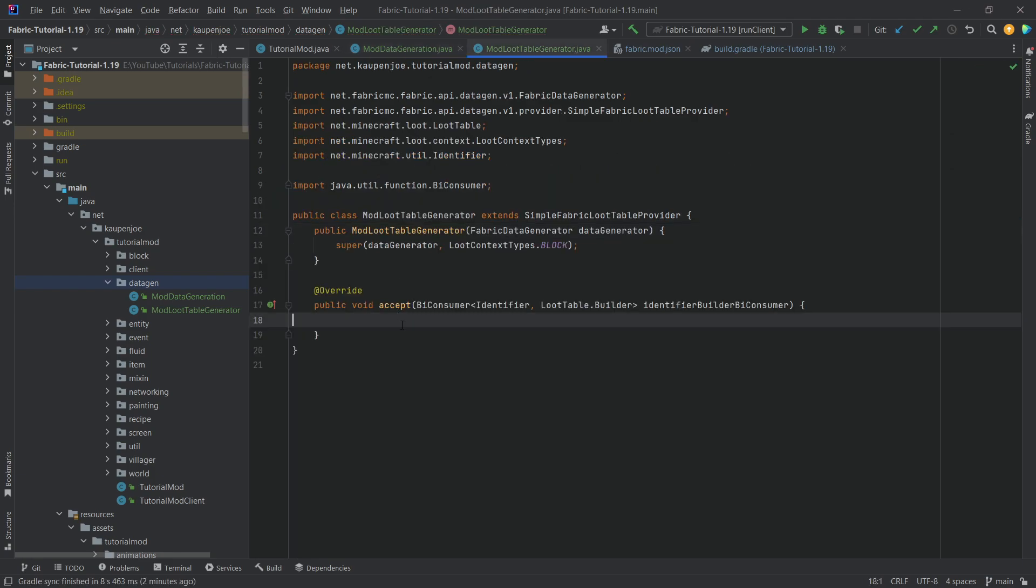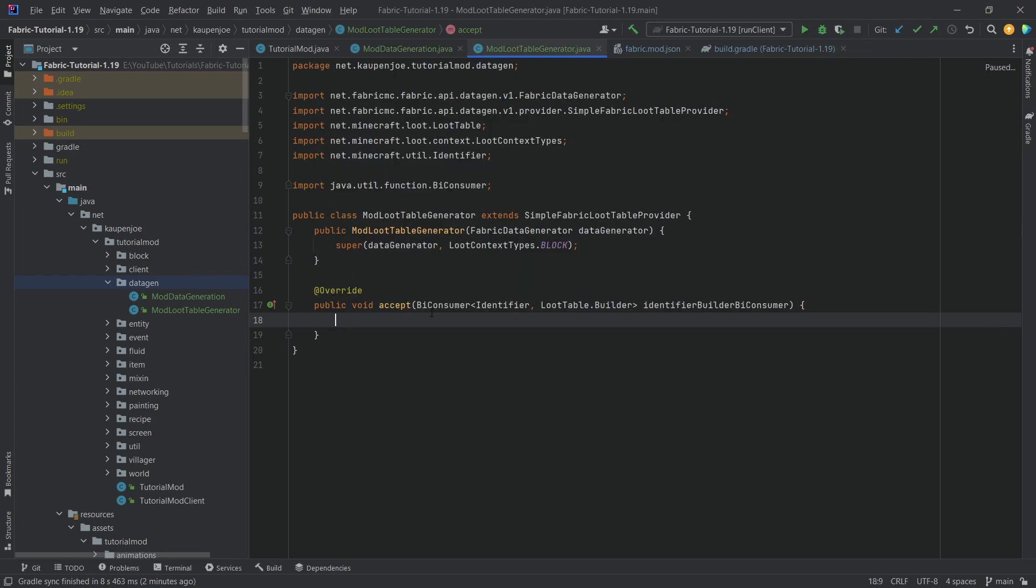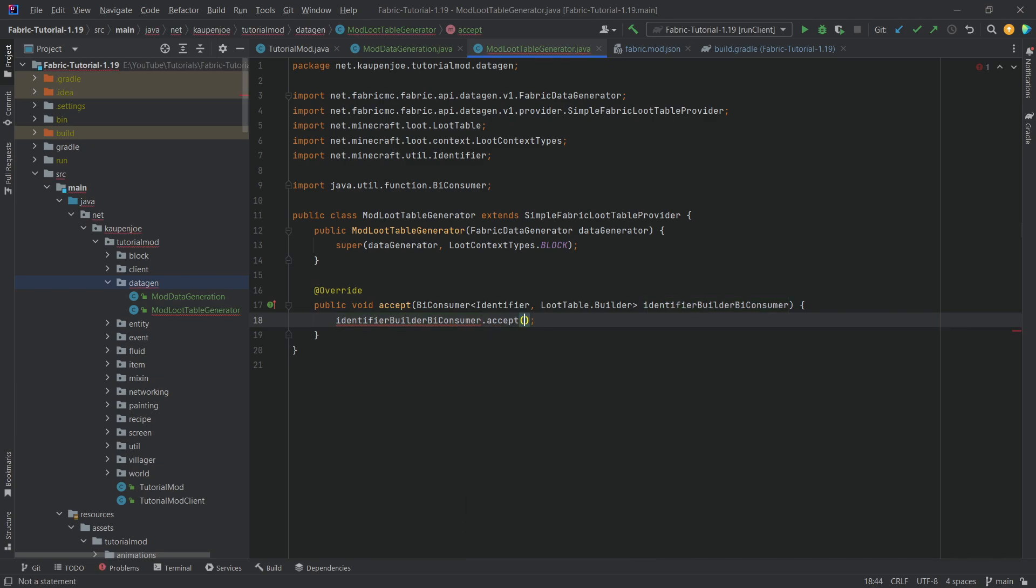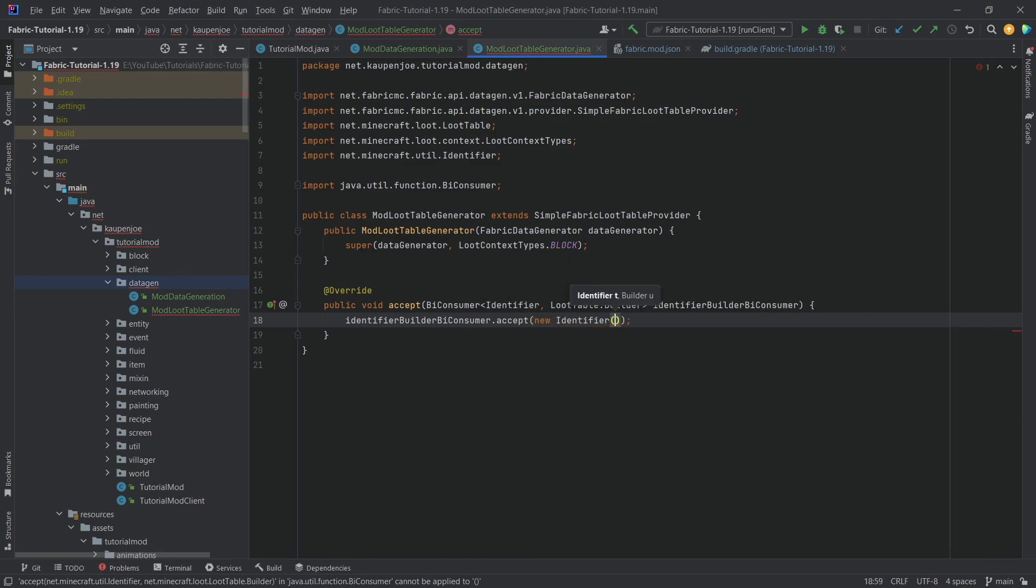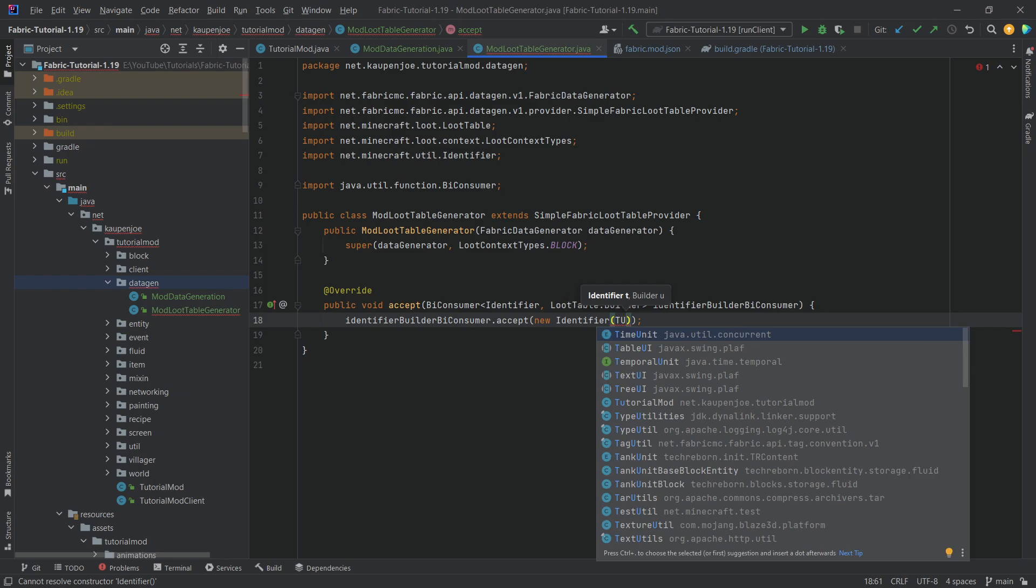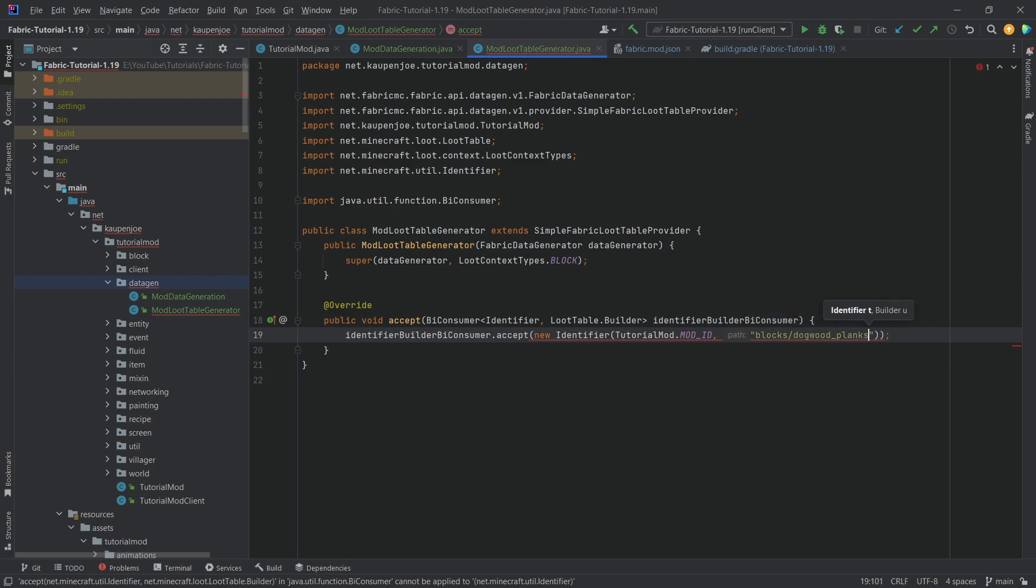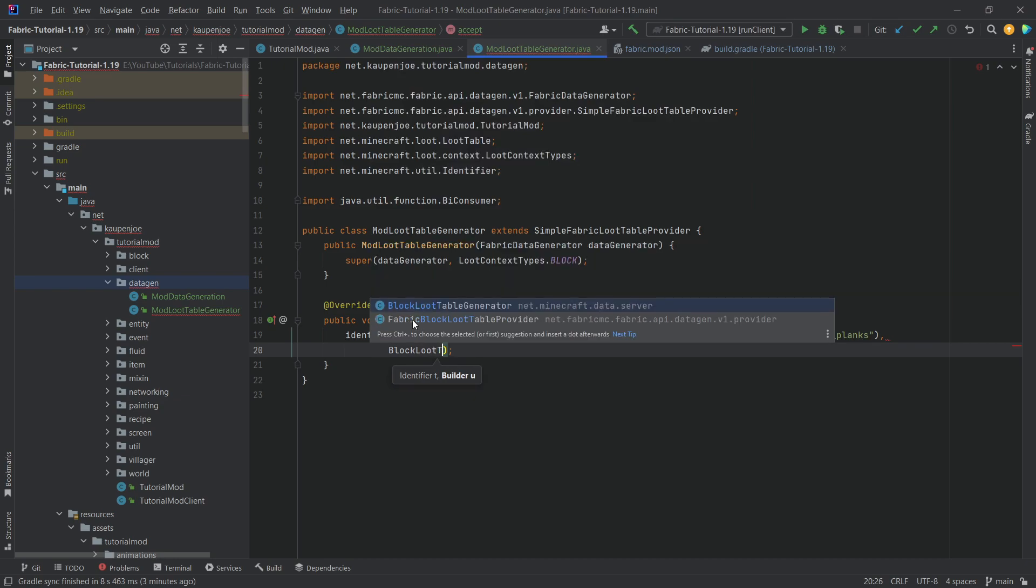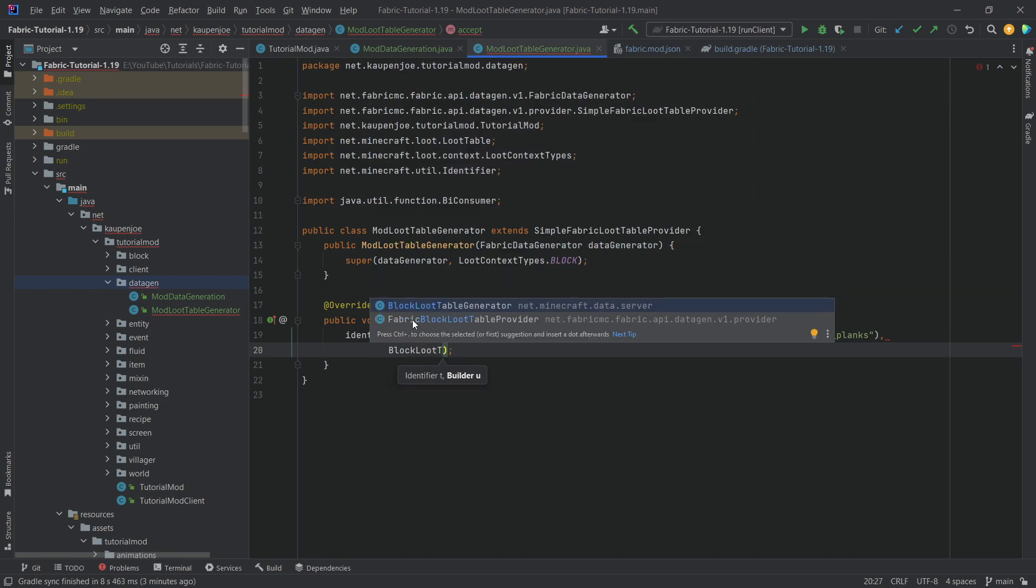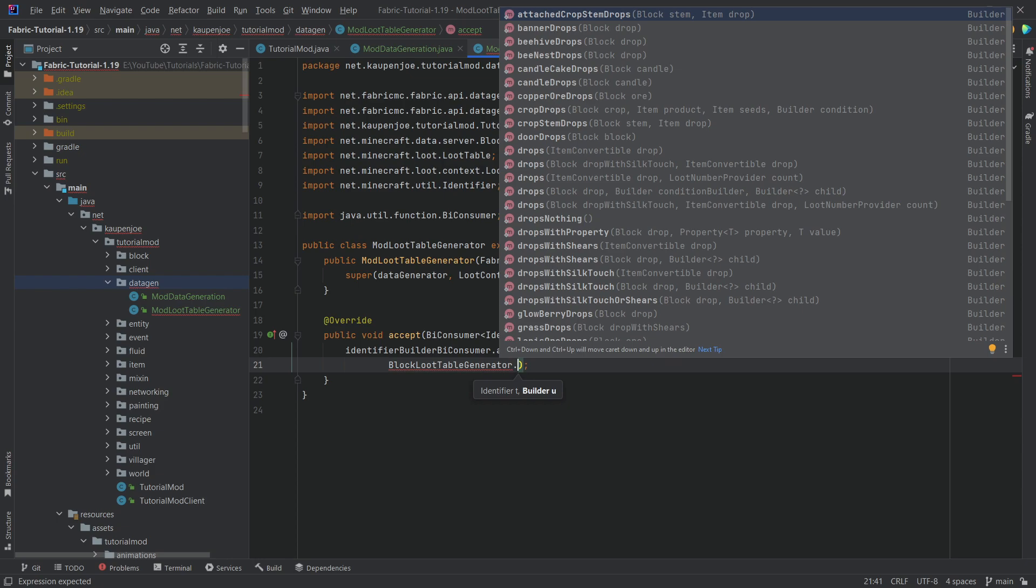And now the accept method is run when we also run the new Gradle task. Now, for the loot table, I will only basically show you one loot table in this case. And then I'll also show you where you can look up all of the vanilla loot tables as well. So if you actually start typing, we're going to use the identifier builder by consumer over here, dot accept. And then here, we're basically giving it an identifier and then a builder.